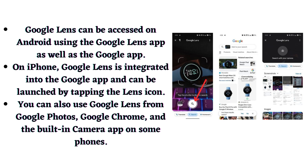You can also use Google Lens from Google Photos, Google Chrome, and the built-in camera app on some phones.